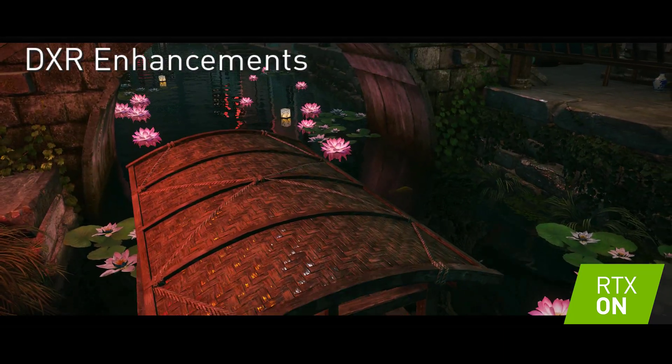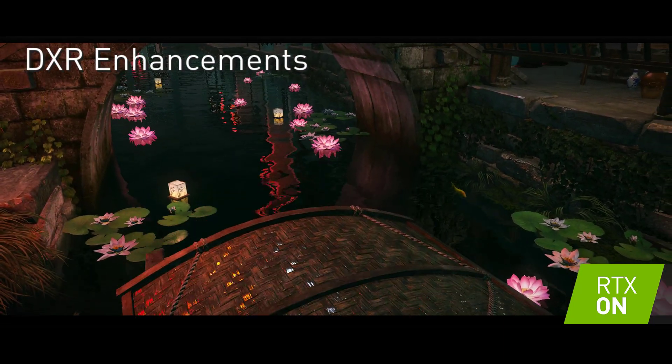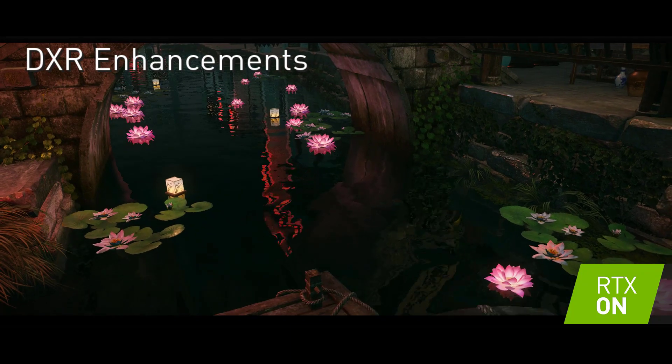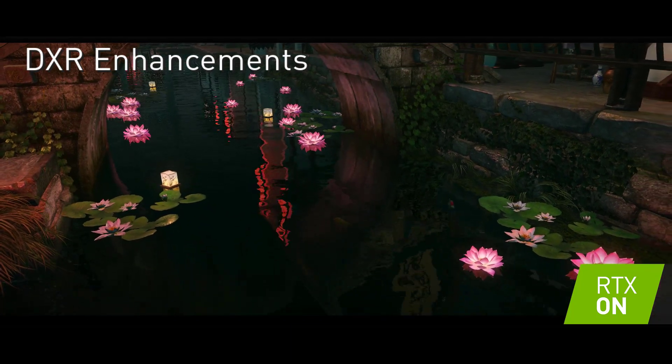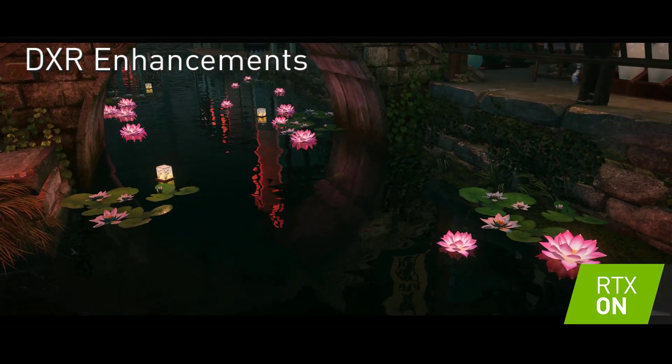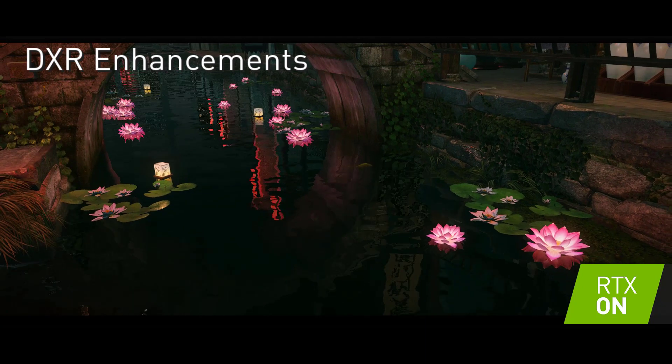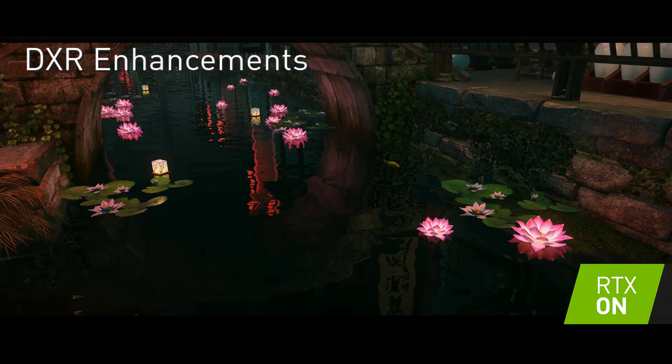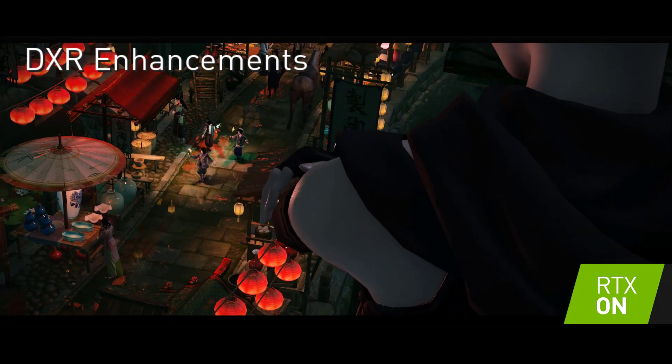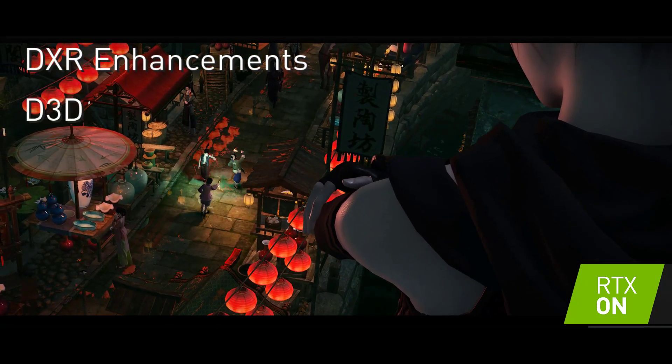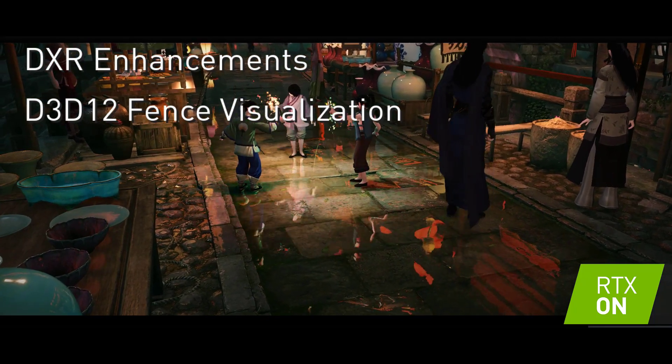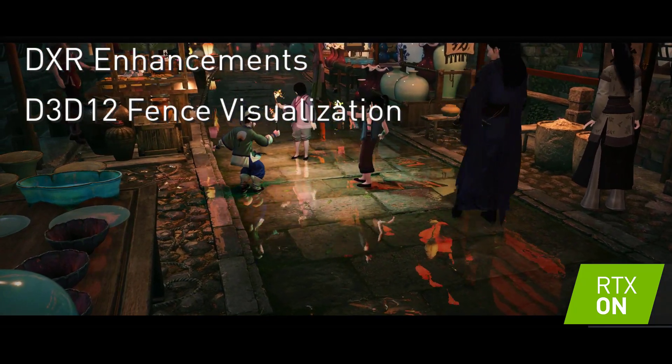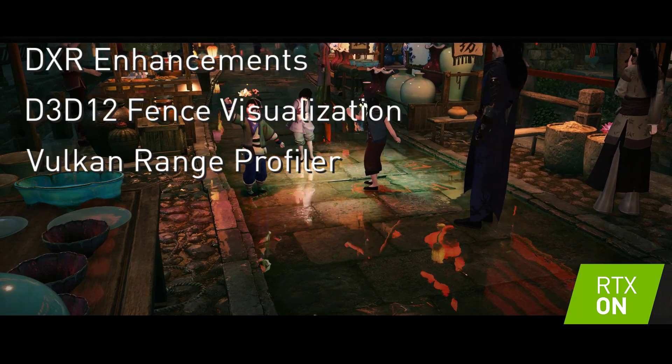Adding DXR support for Insight Aftermath, acceleration structure viewer improvements, and the ability to profile acceleration structure updates in the range profiler. In addition to DXR improvements, we have also added D3D12 fence visualization into GPU trace, as well as Vulkan profiling support in the range profiler.